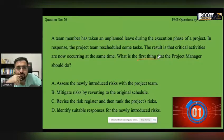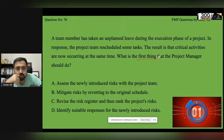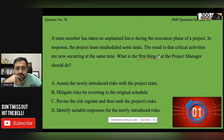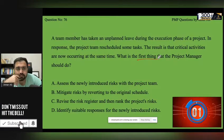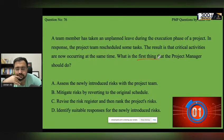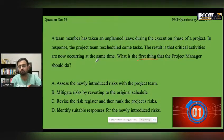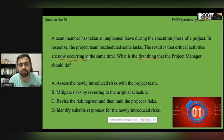A team member has taken an unplanned leave during the execution phase. In response, the project team rescheduled some tasks, but as a result, critical activities are now occurring at the same time. This means a new risk has emerged.